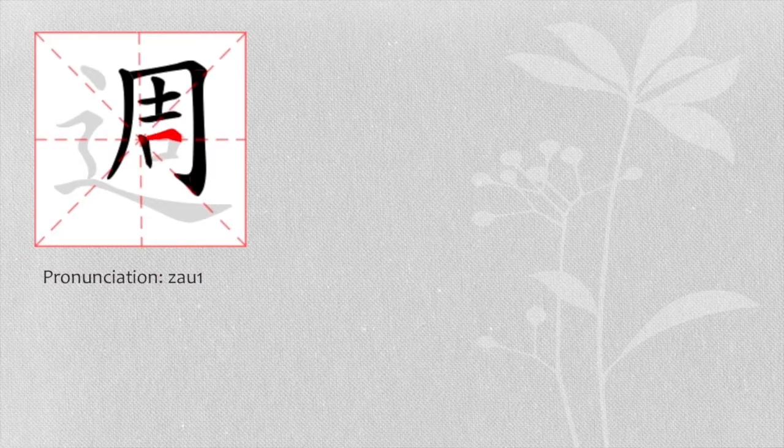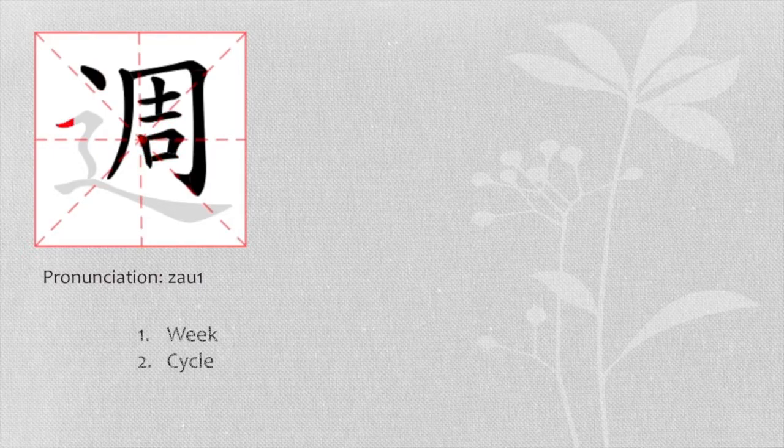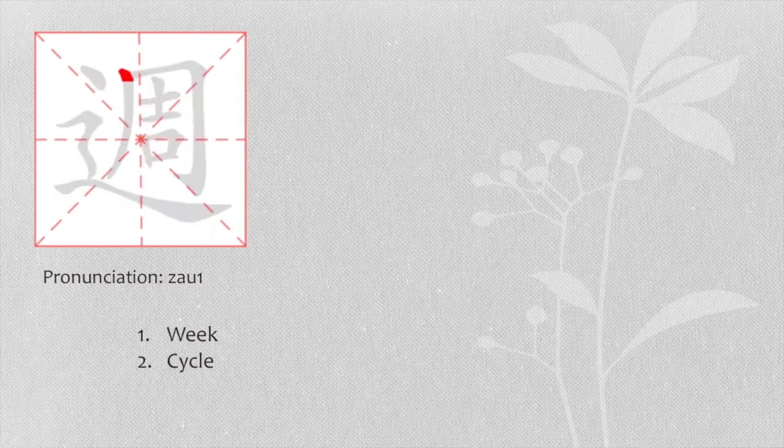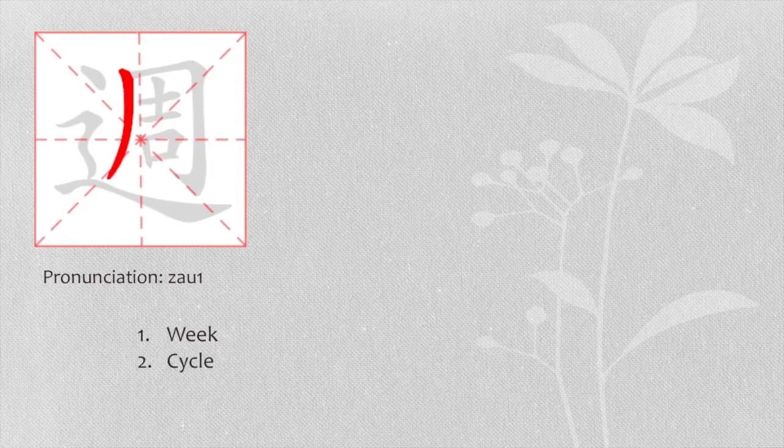周. It also means cycle. When it means week, normally it is used in written form, but sometimes we will use it in a formal way in spoken form.